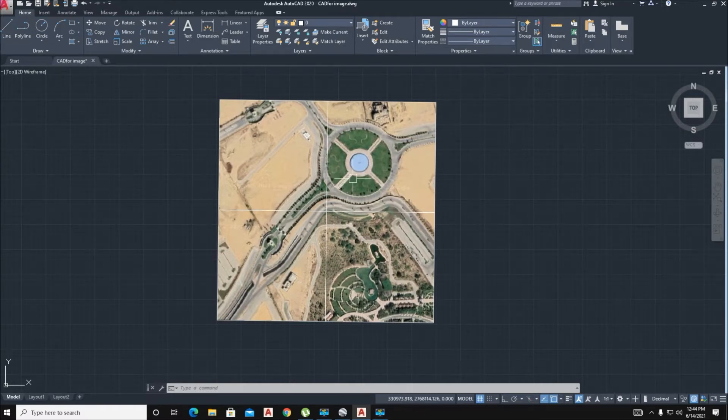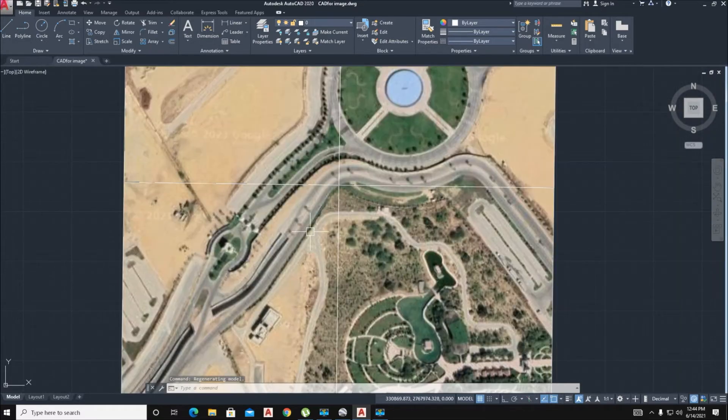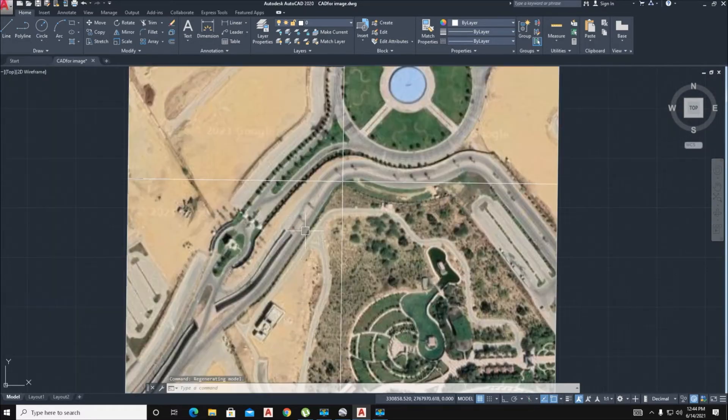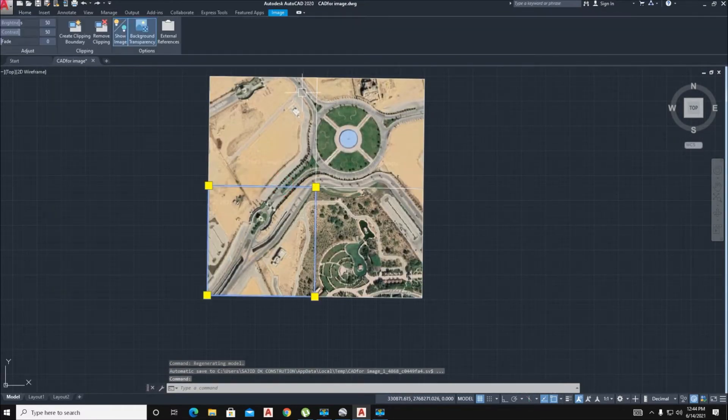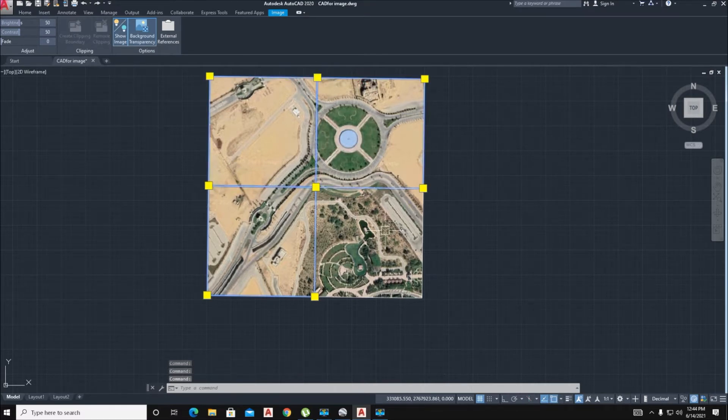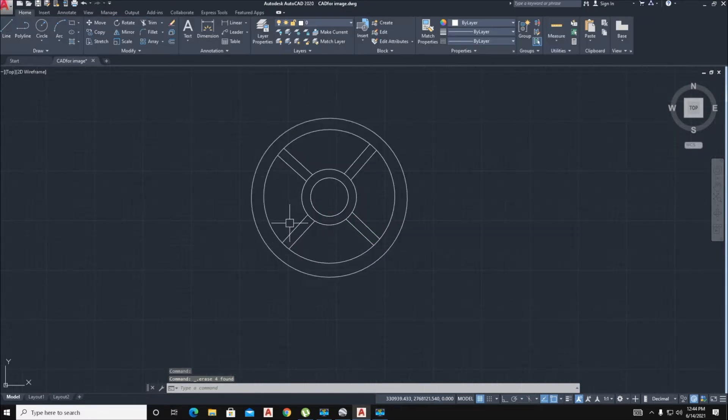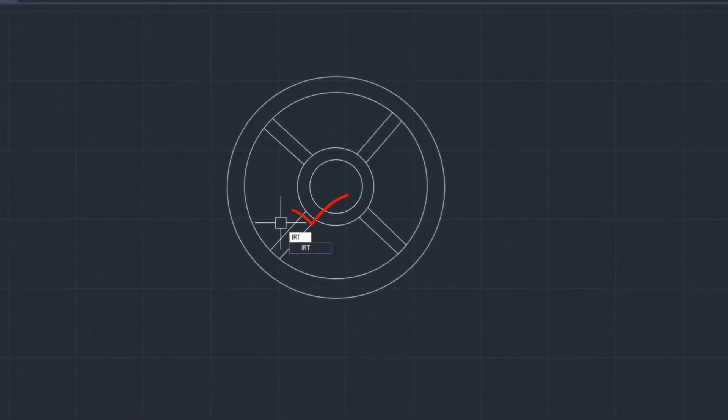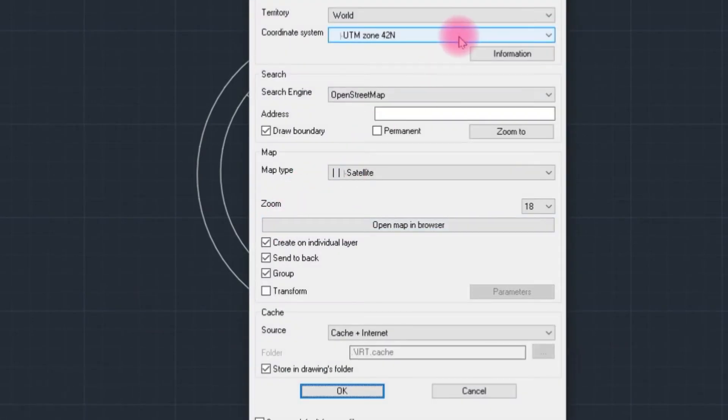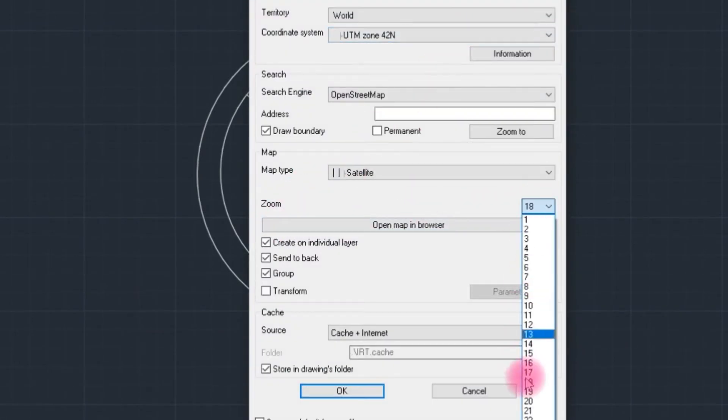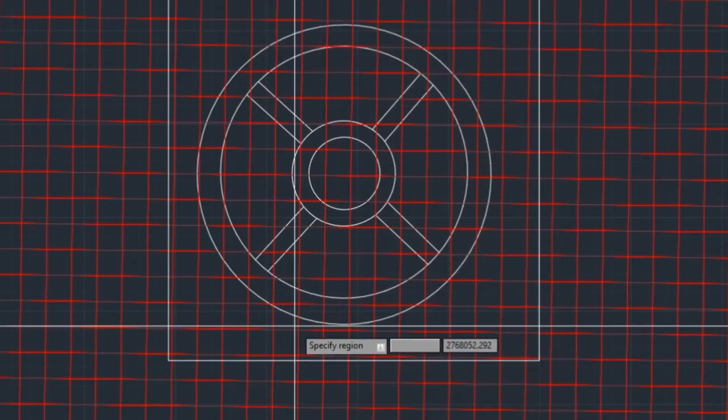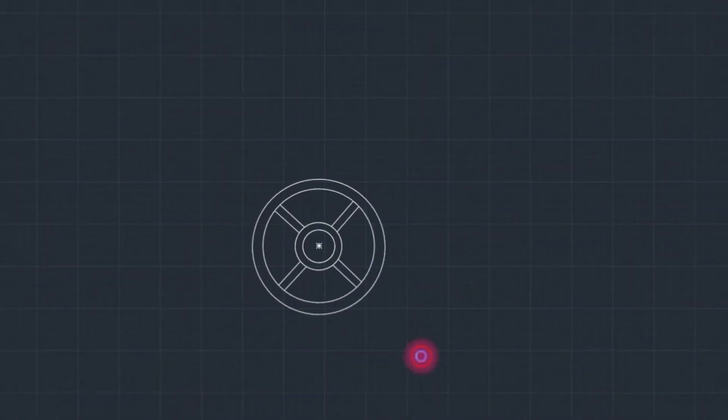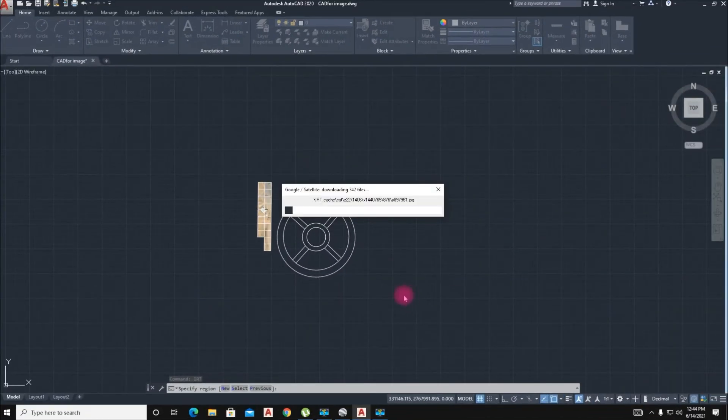We remove it and delete it. Again, we type command IRT. We select 20 for more resolution improvement and select OK, yes.